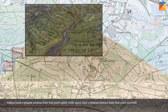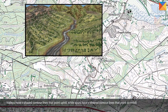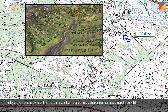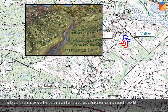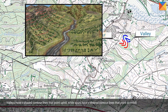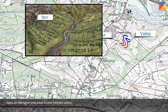Valleys have V-shaped contour lines that point uphill, while spurs have V-shaped contour lines that point downhill. Spurs are the higher-lying areas located between valleys.